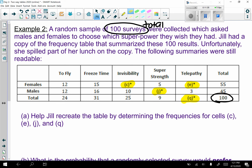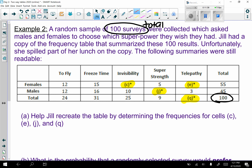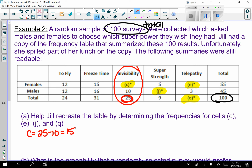For c, I'm working with invisibility — the column total has to be 25, and I already know 10, so c equals 25 minus 10, which gives me 15.